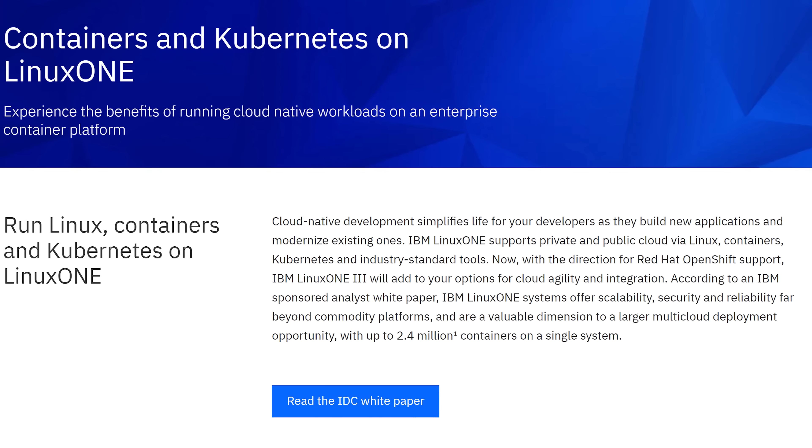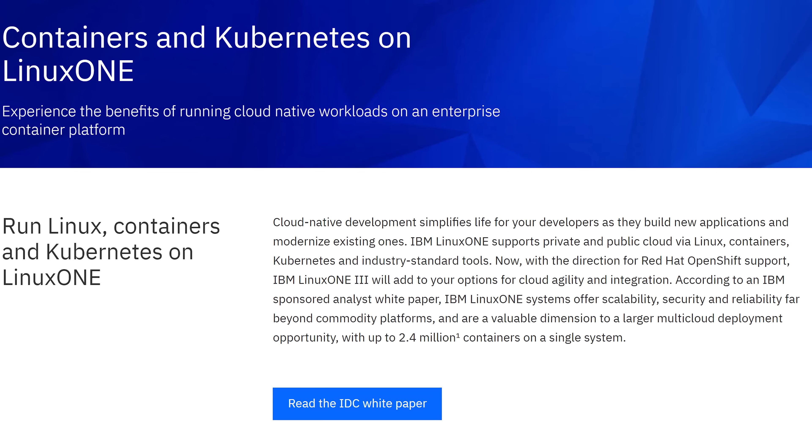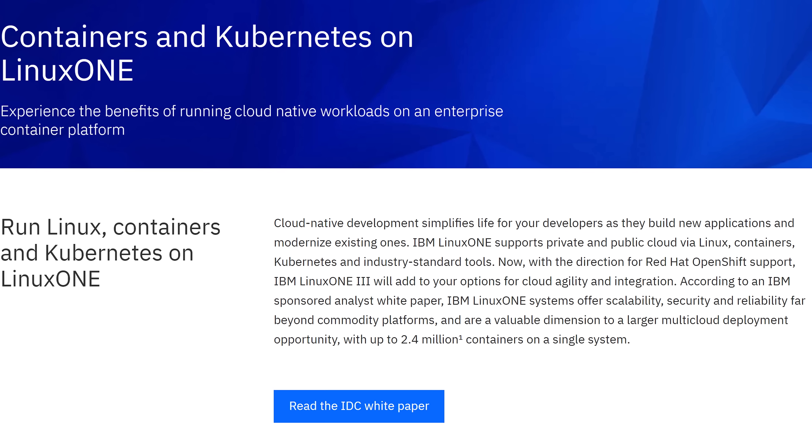IBM's LinuxONE is one of their incredible business machines — that's what IBM stands for, you know.